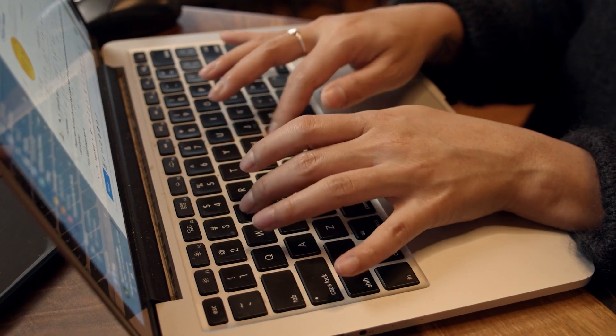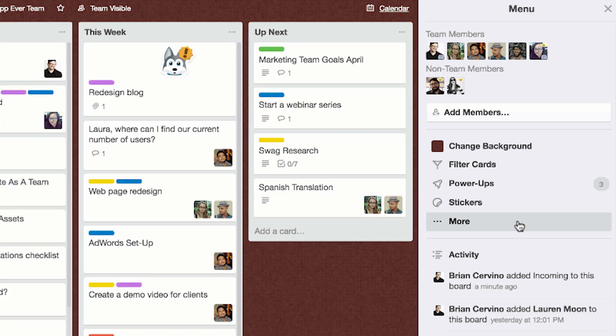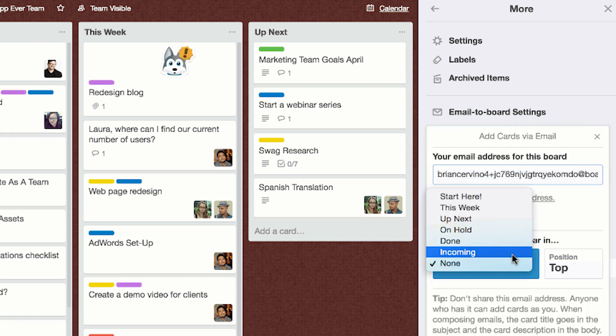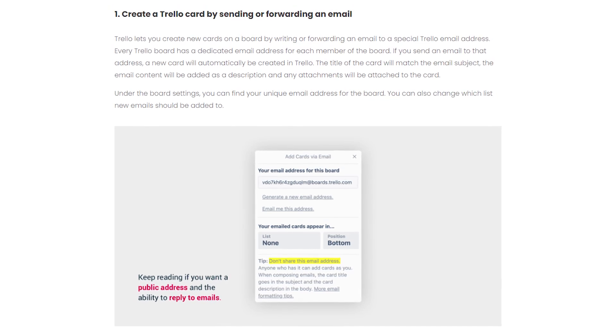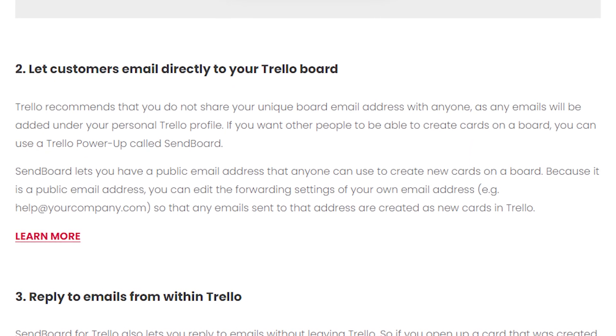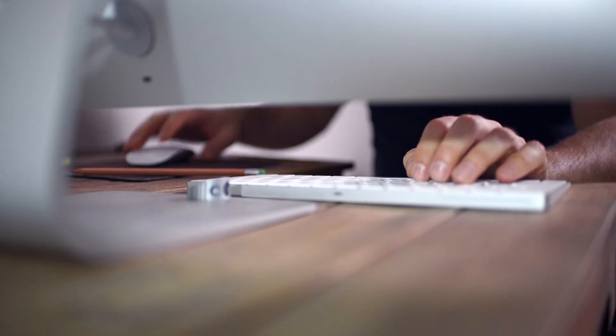Don't feel like copying and pasting emails from your inbox to Trello? There's no need. You can use Trello's email to board feature a couple of different ways. Each Trello board has a specific email address that creates a new card when it receives an email to that address. So you could organize a list called 'incoming' and forward all your lead communications to that email, and then sort the cards out on your Trello board.